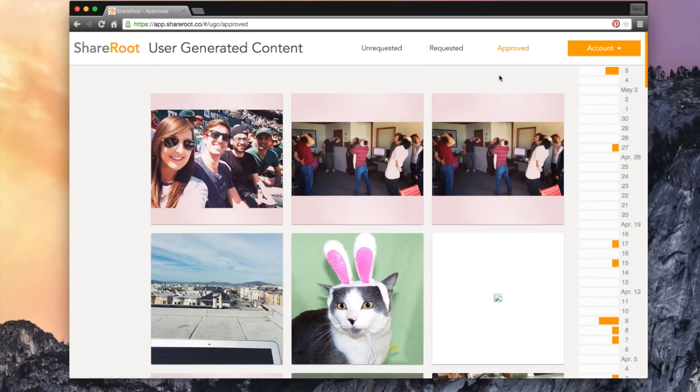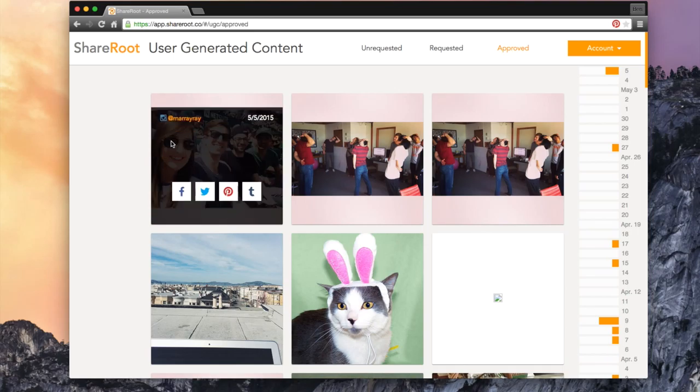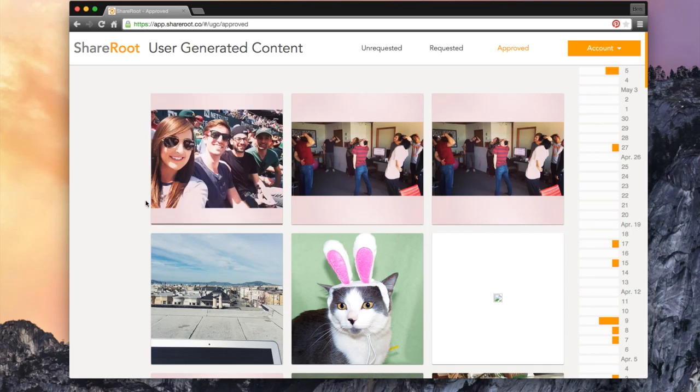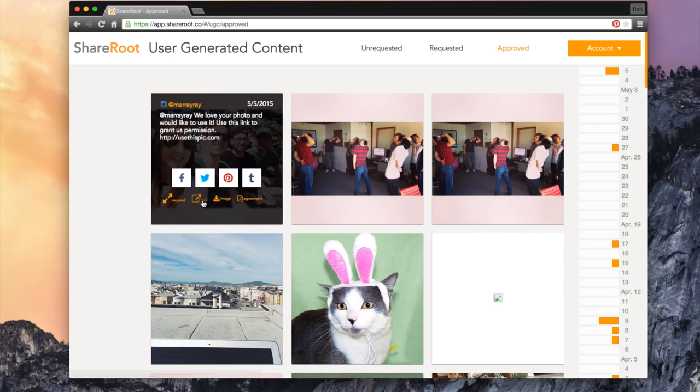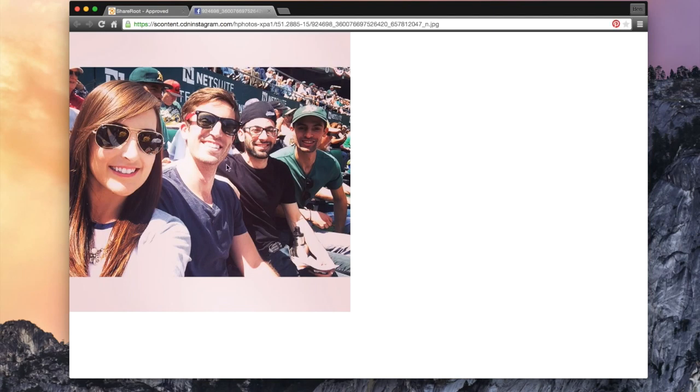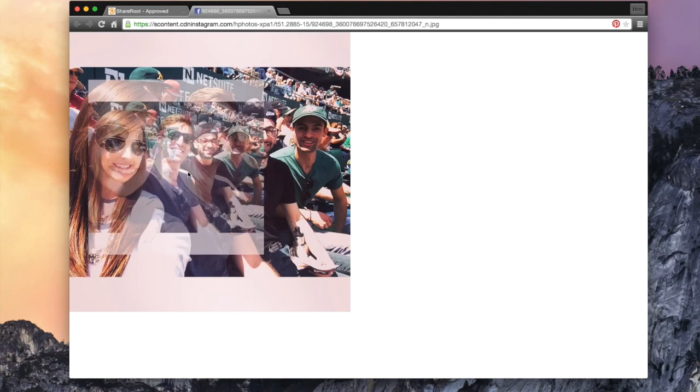From here, you can download and save your approved content to your desktop and have the ability to post this content to your social channels.